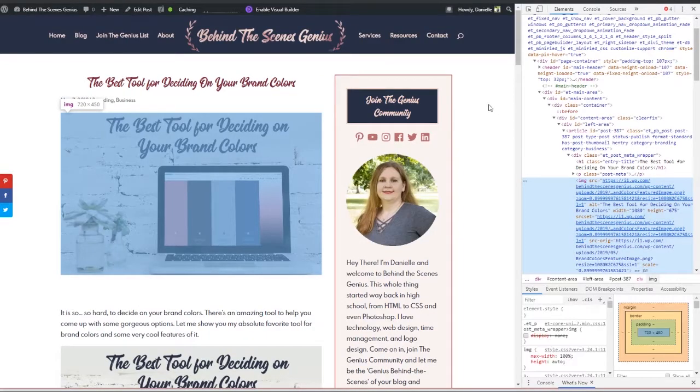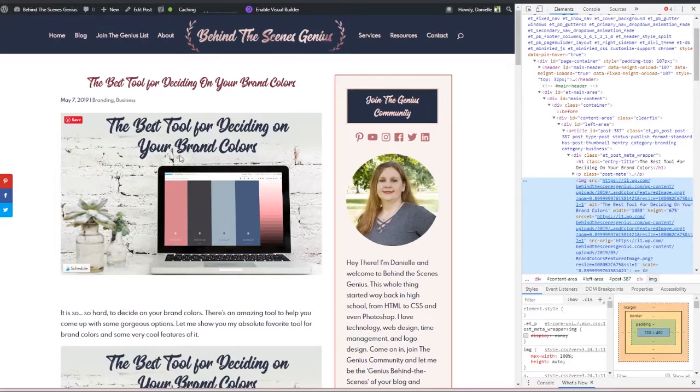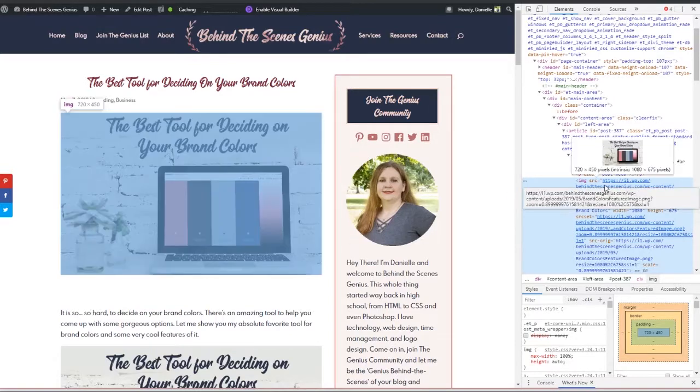Now I recommend Chrome because it shows you the code on the right and it shows you your webpage on the left. So you can see very easily where things correspond.